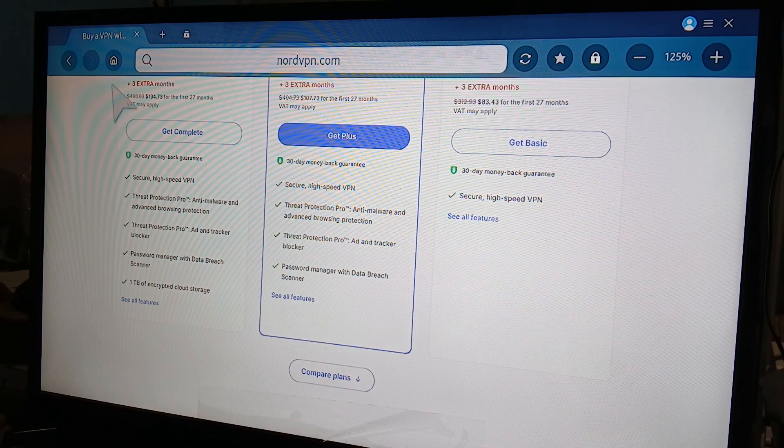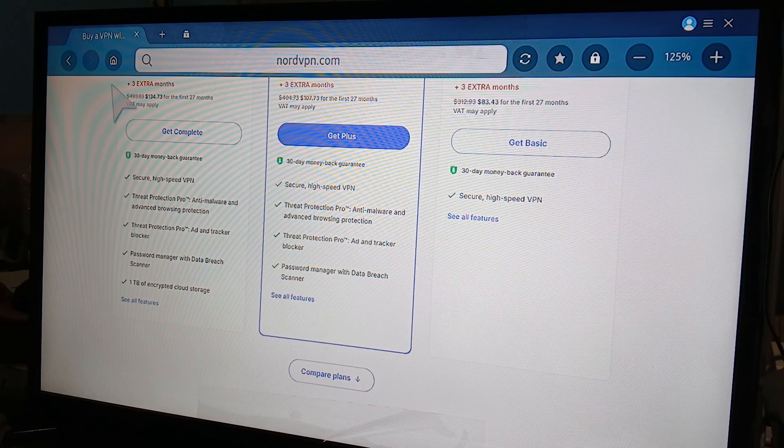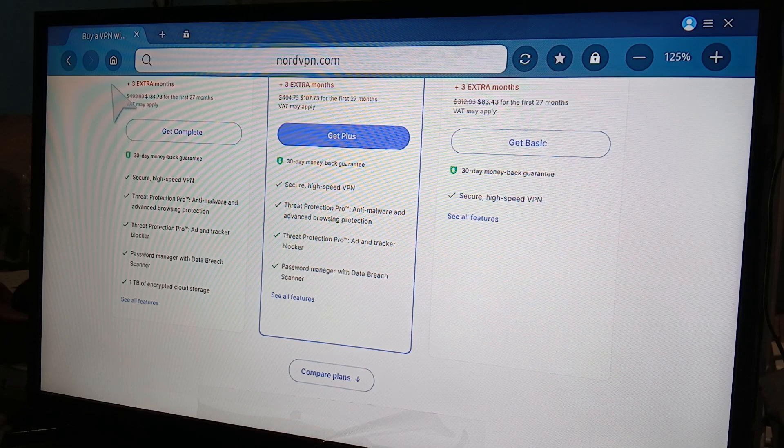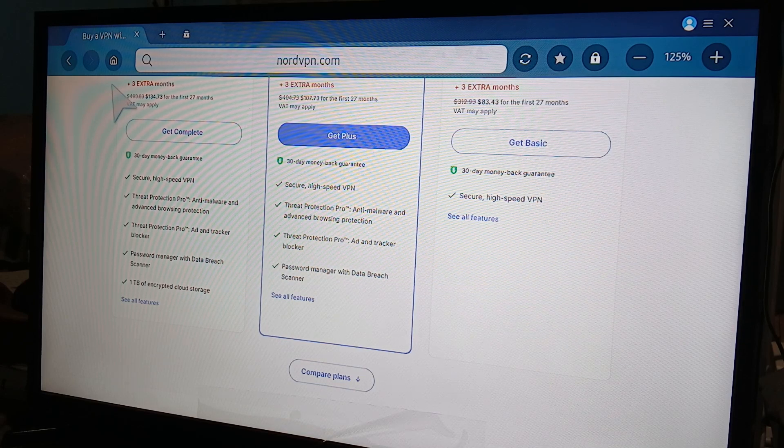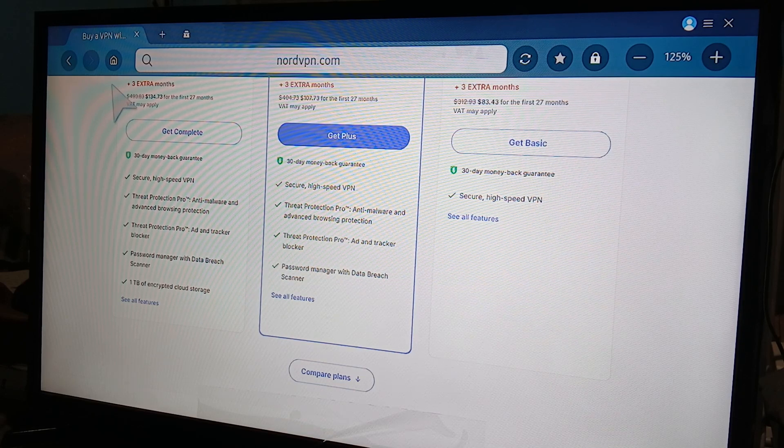Or another option is to tinker your router and use the VPN through there.